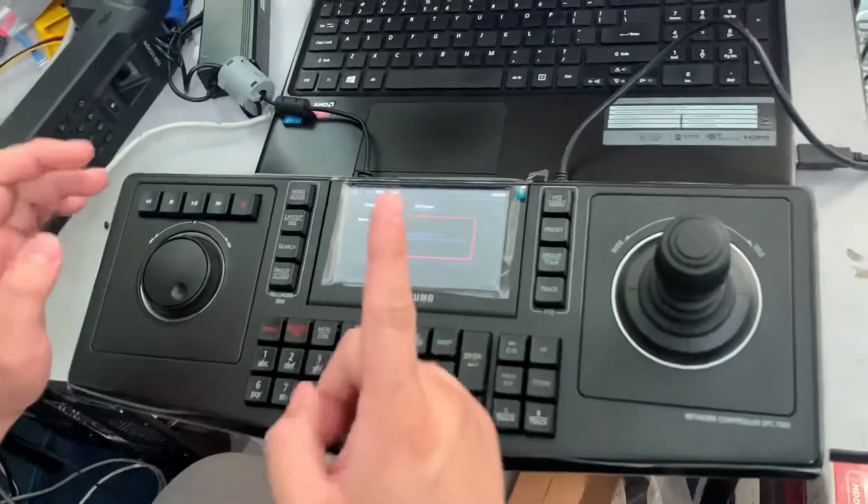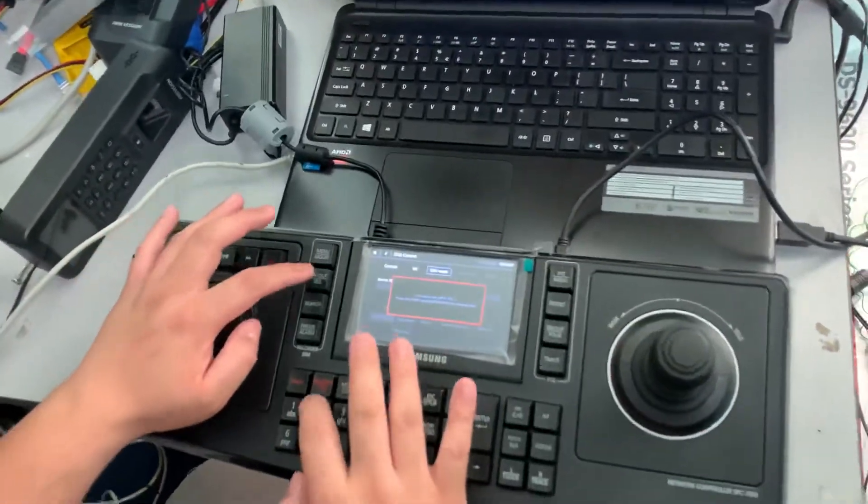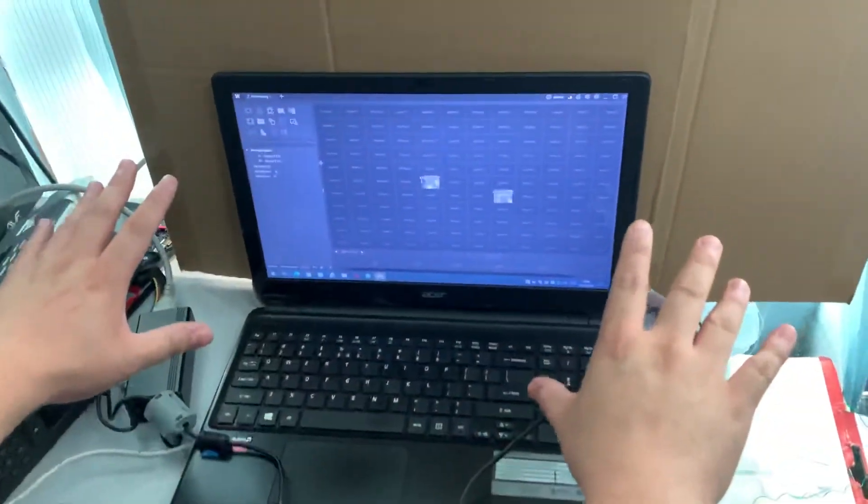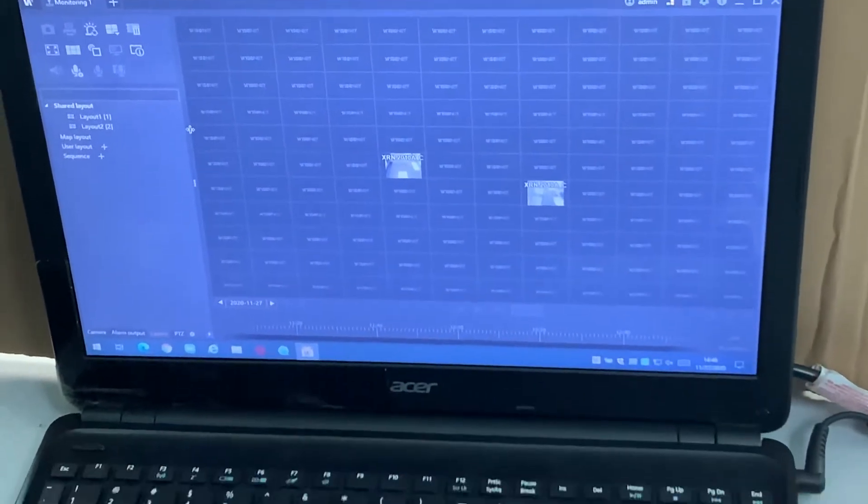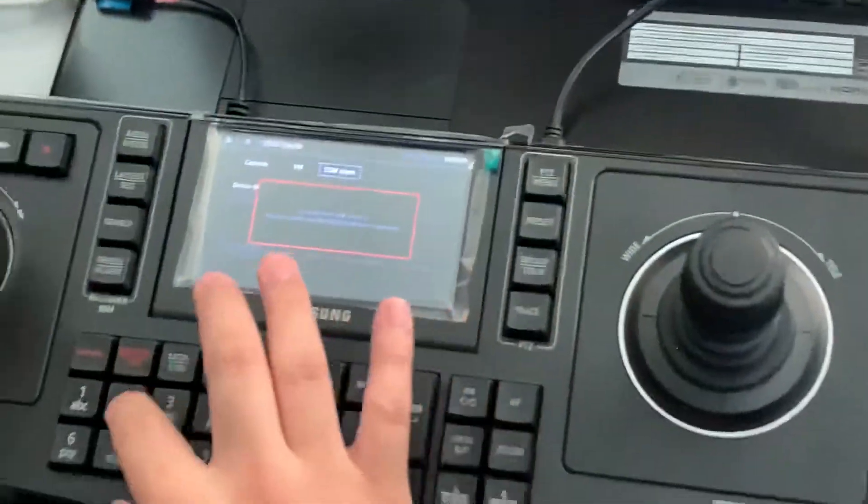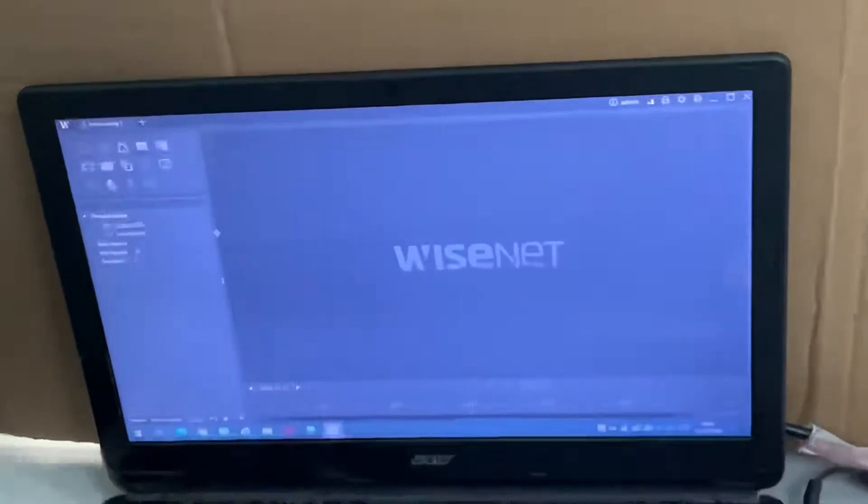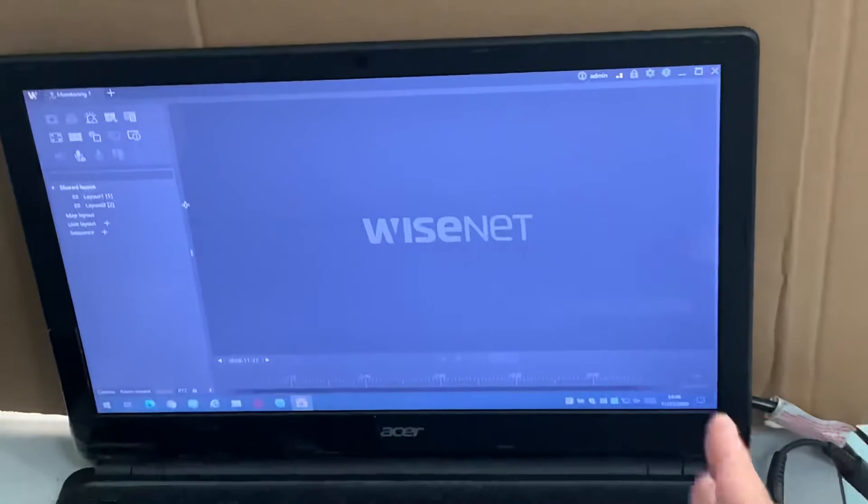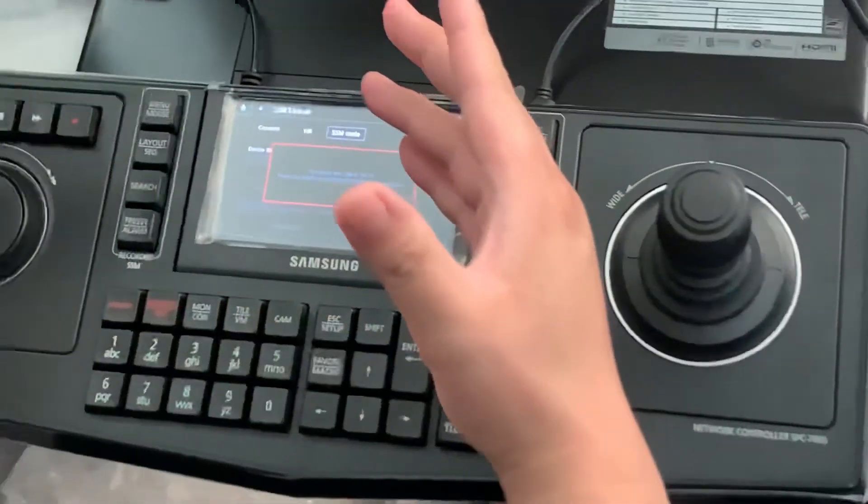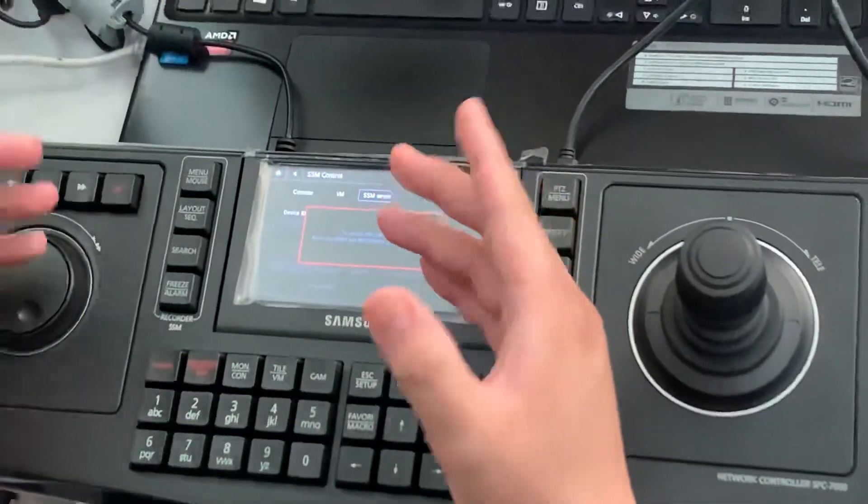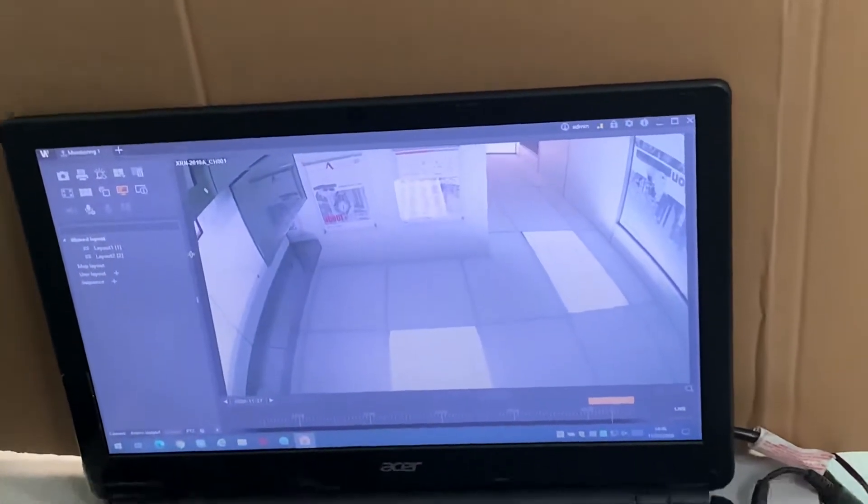If you want to call layout one, layout two, you press two, you press layout, you will change to layout two. So if you want to see layout one, you press one. Layout one is obviously empty because you want to show camera.